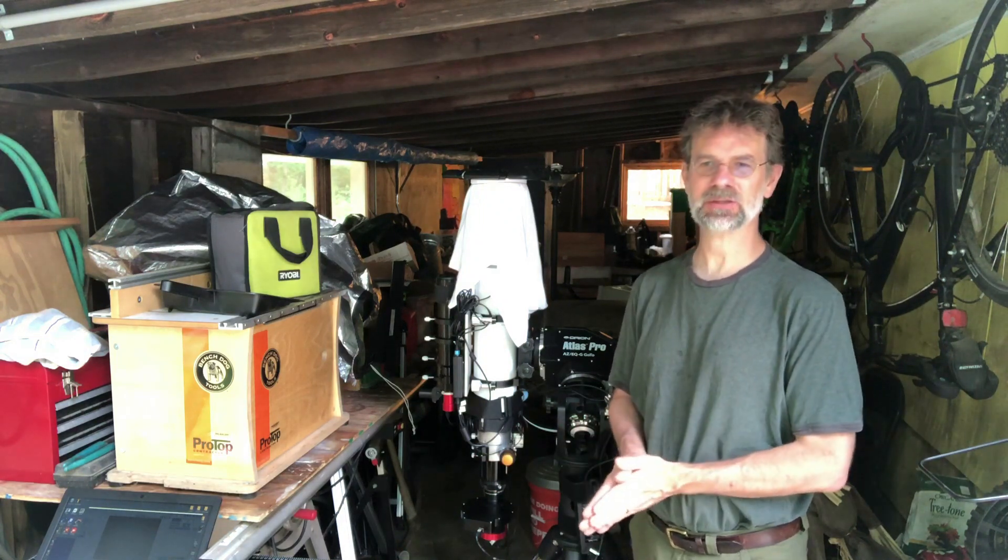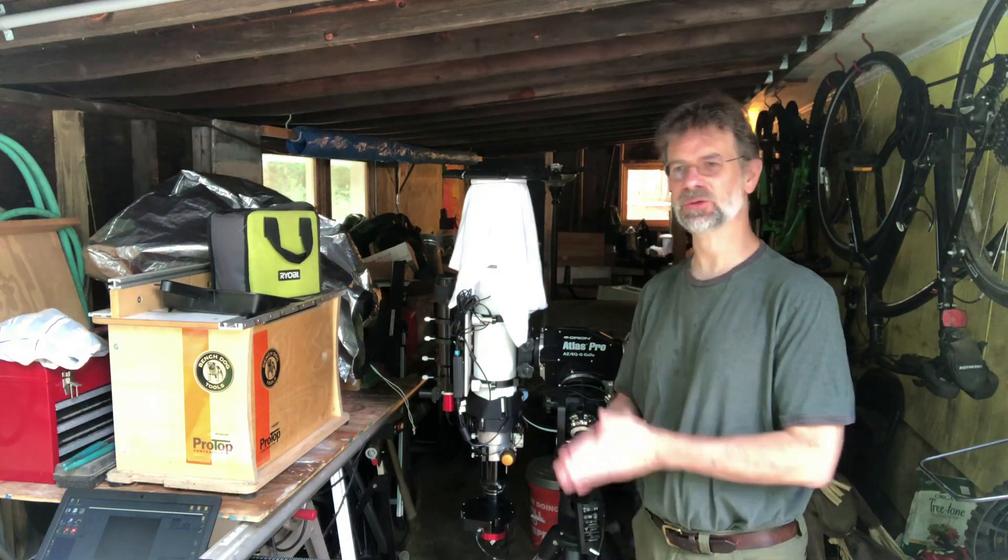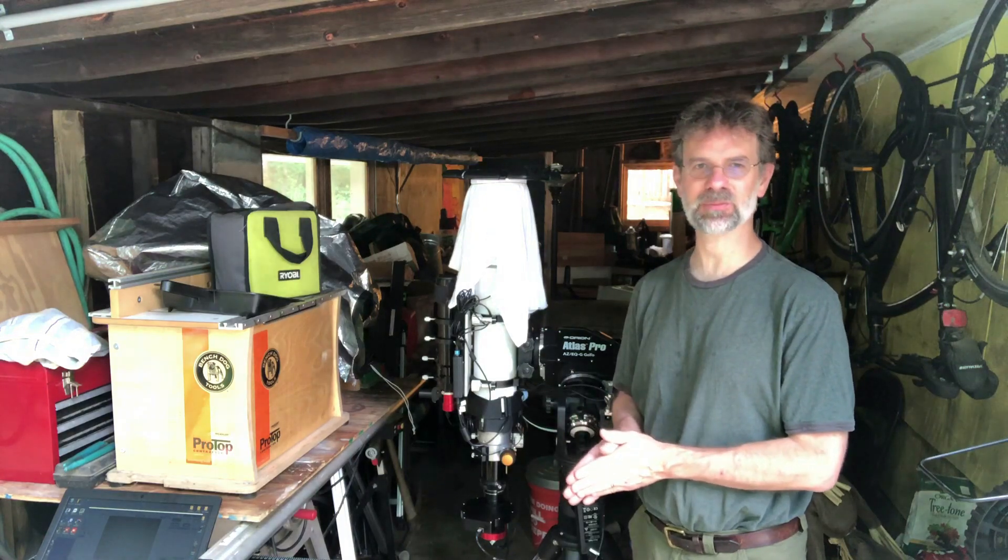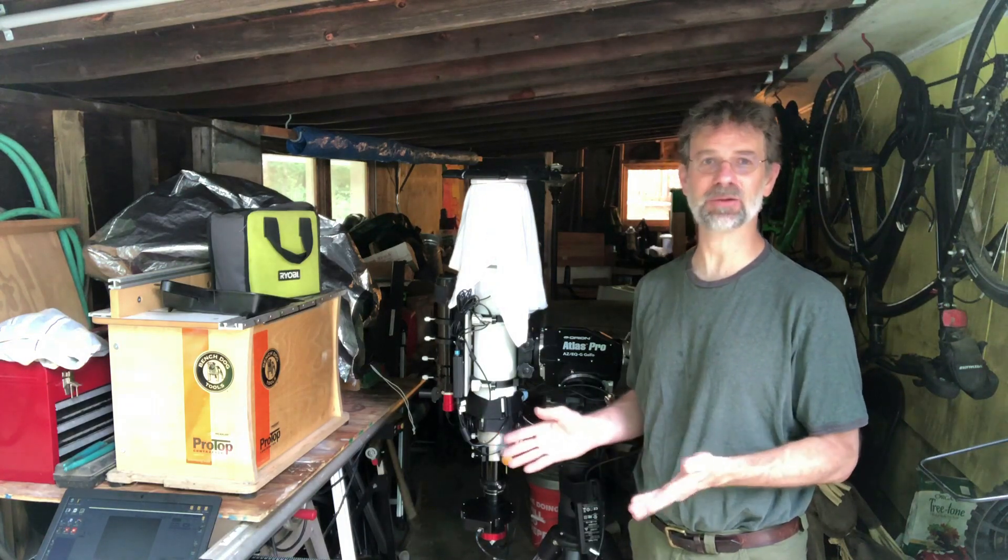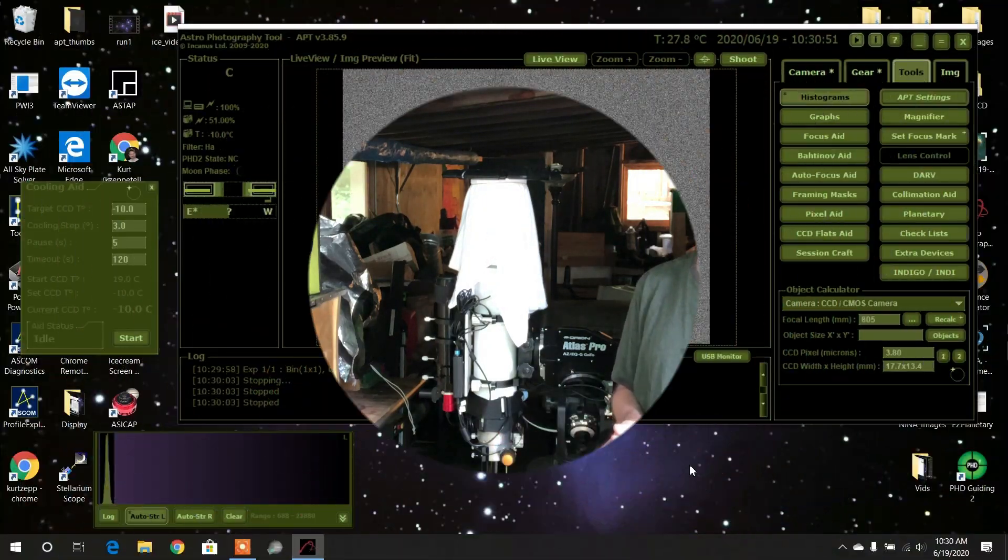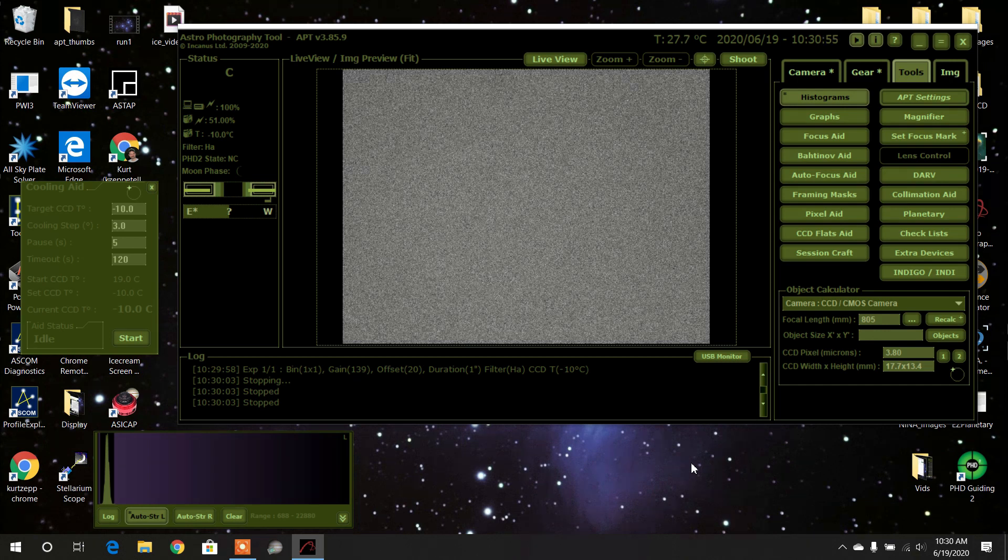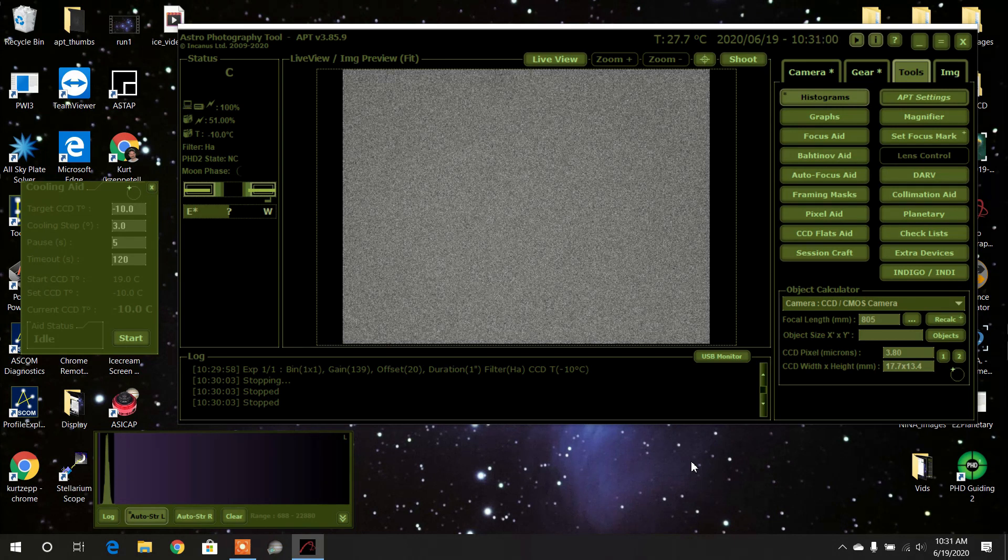I wish there was a way I could link this video with my other video on YouTube, but if there is I don't know how to do it. So I've opened up Baster Photography Tool and I'm going to use the CCD flats aid to make a set of flats.